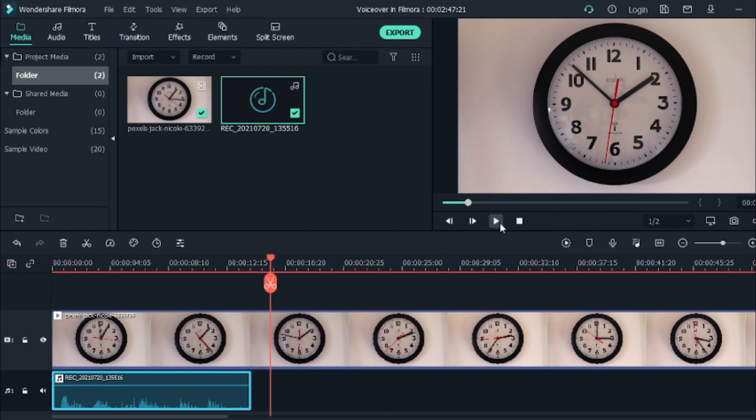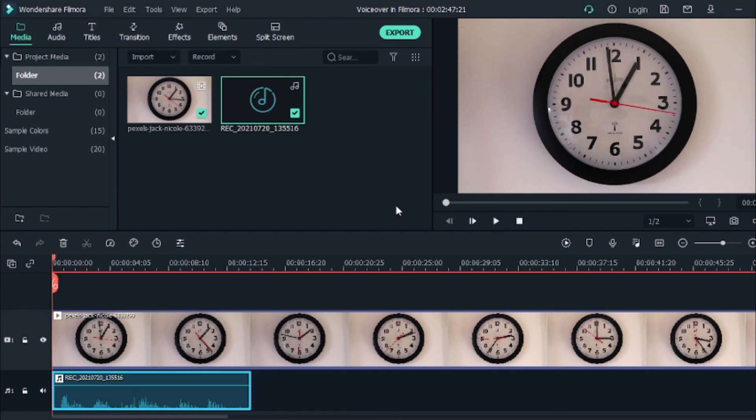This is how we do voiceover in Filmora. I hope that this video will help you. Remember to subscribe if you felt that this video helped you in your project or helped you as a video editor. That's all for me. Bye-bye.